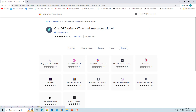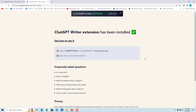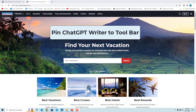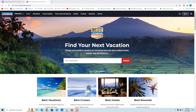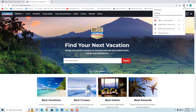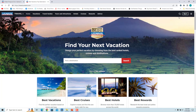ChatGPT Writer extension is now installed. Pin ChatGPT Writer to the toolbar — it has been added to the extension pop-up menu. Click on the Extensions icon and click on the pin icon beside the ChatGPT Writer extension. The ChatGPT Writer icon will then appear in the toolbar.